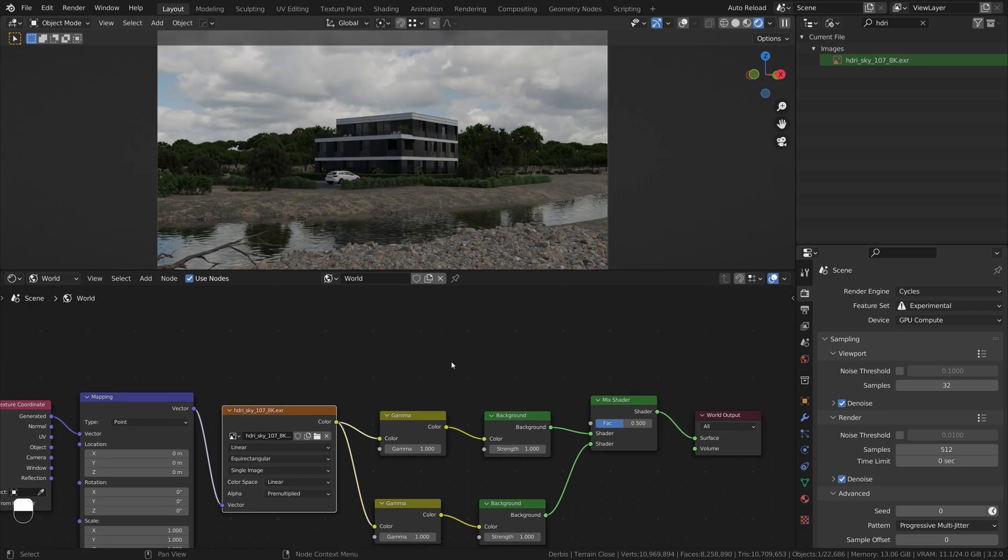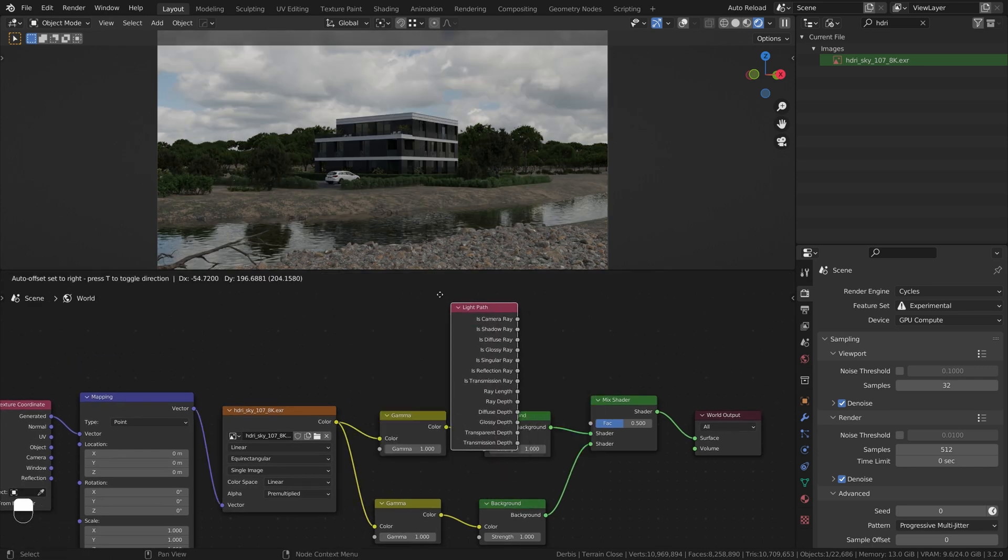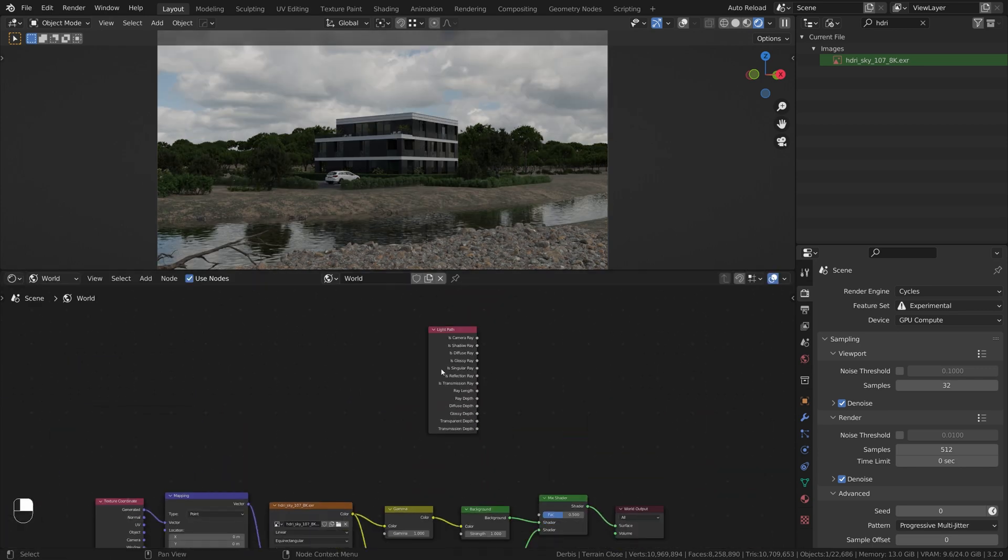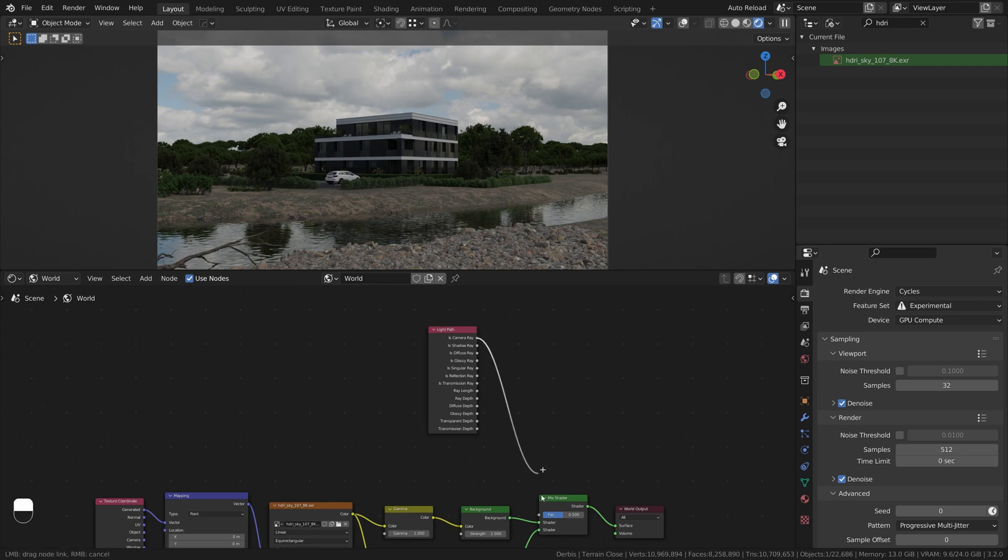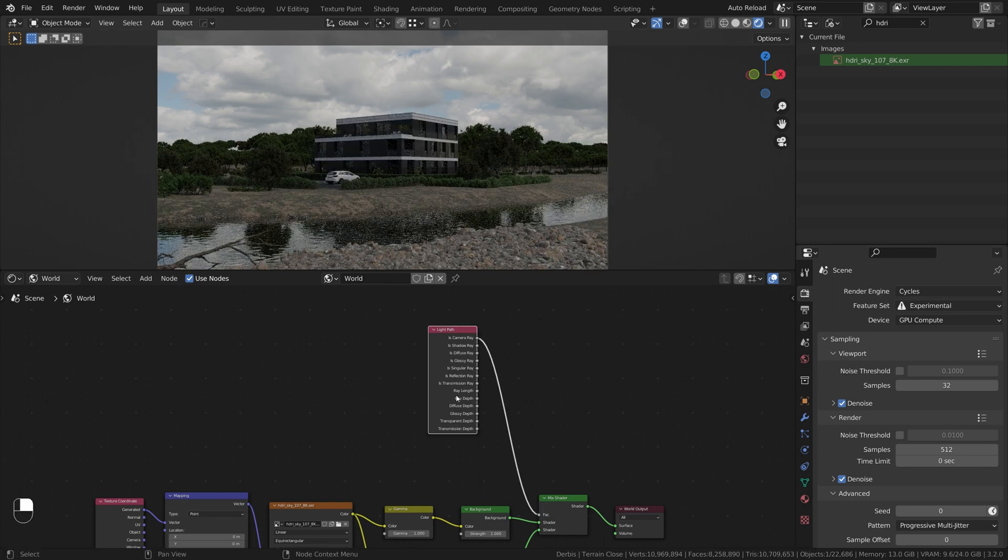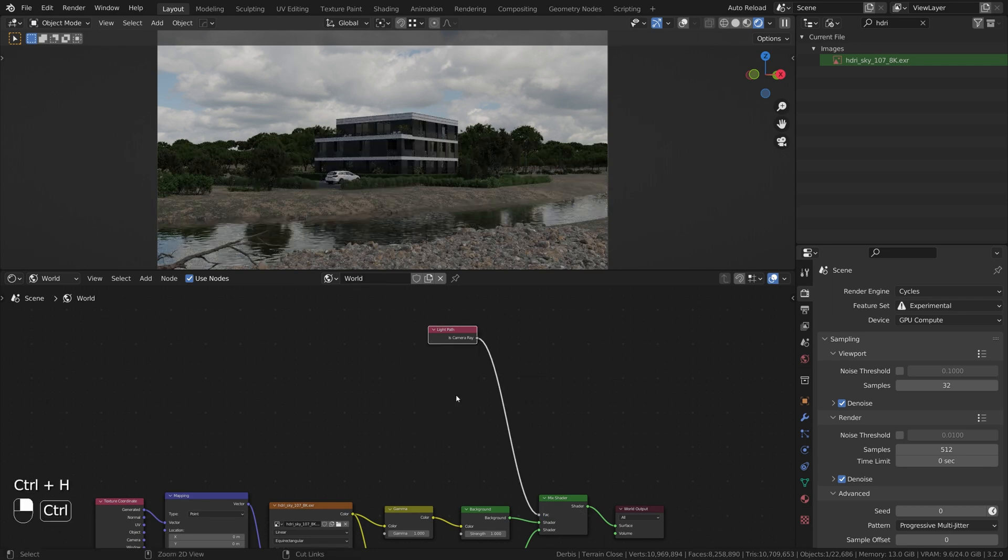Add Light Path node, and use its camera ray output as mixing factor. Use Ctrl plus H to hide not needed slots.